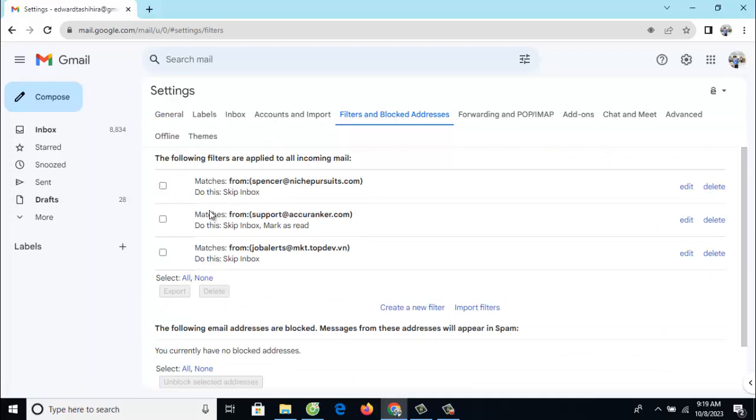Step 3: If you find any, select the filter checkbox and press the delete button.